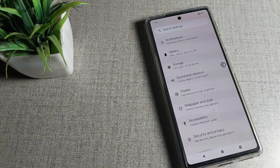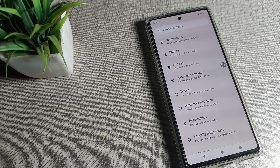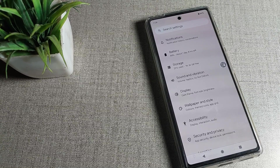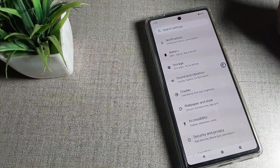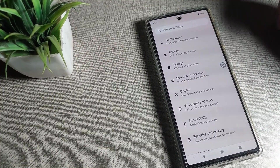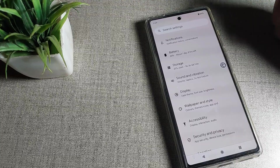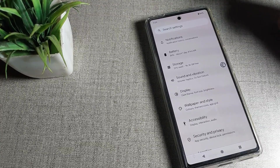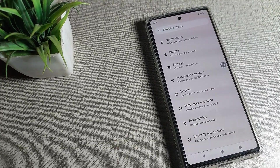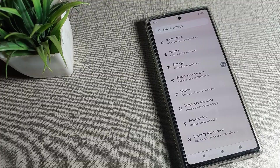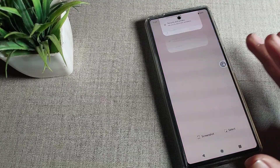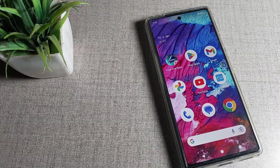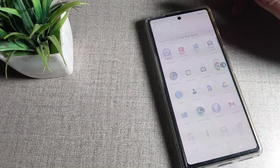Hello friends, welcome back to the channel. Today we are going to upload — guys, how to change the font size on your Google Phone. Before starting the video, first of all go and subscribe to the channel, click the bell icon, and like the video. Now let's see how to change the phone text size in a Google Phone device.